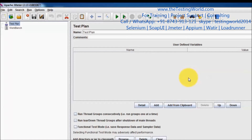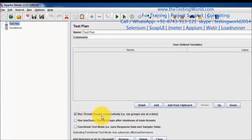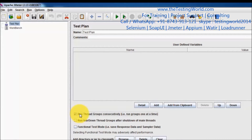By default, all the test cases inside the Test Plan — all the Thread Groups — are going to be executed in parallel. But if you want to execute in serial order, you can check the checkbox 'Run Thread Groups consecutively', which means run groups one at a time. So if we have 10 test cases and we enable this checkbox, all test cases will execute in serial order: one, two, three, four. If we don't check it, all test cases will execute in parallel.